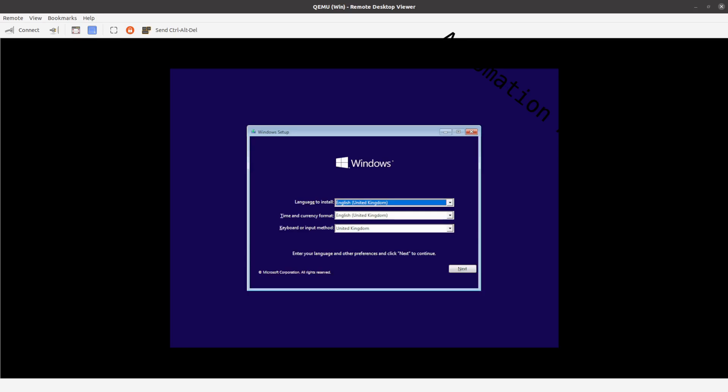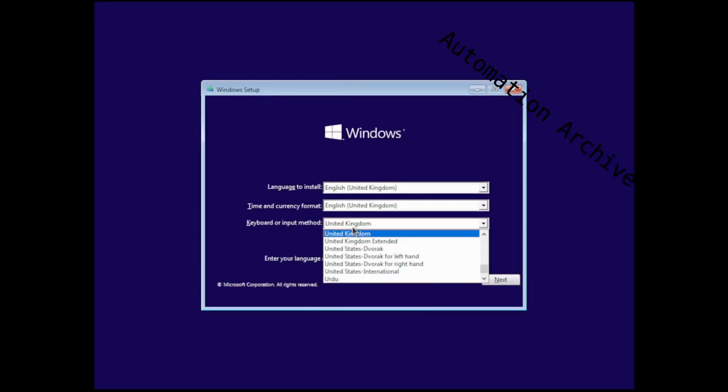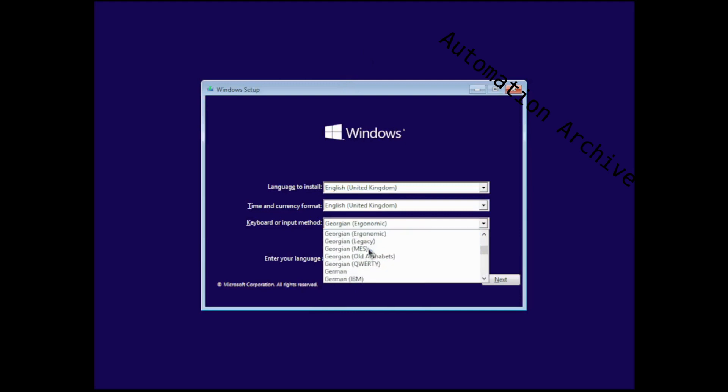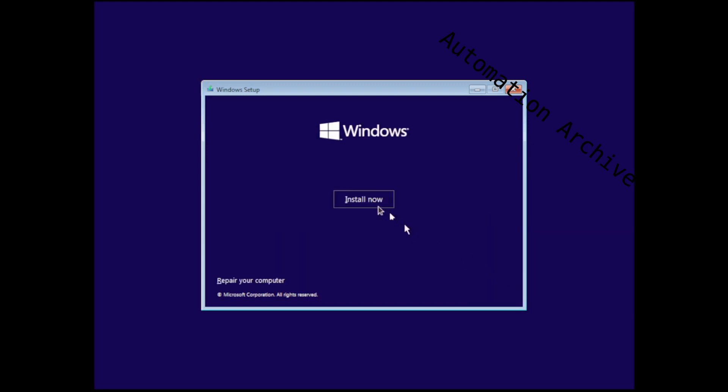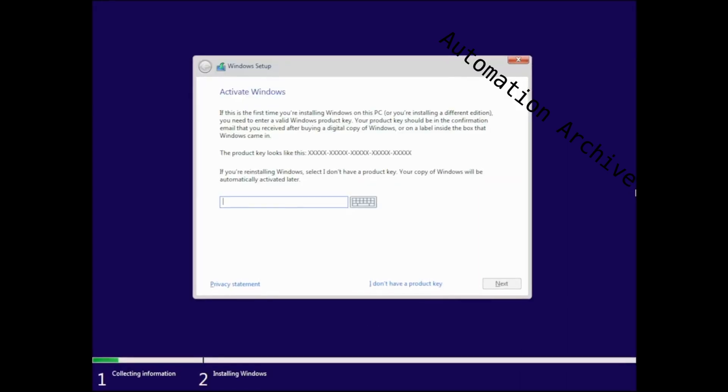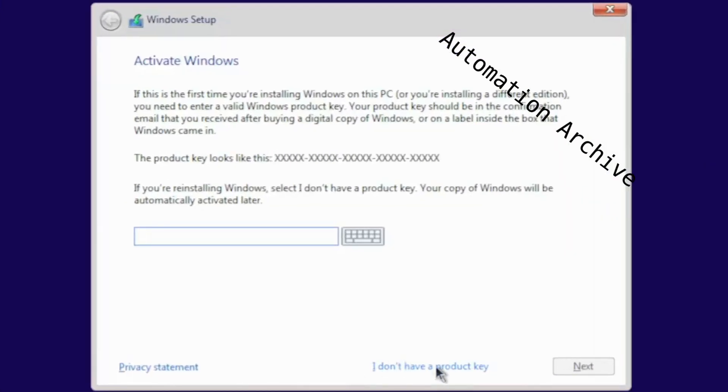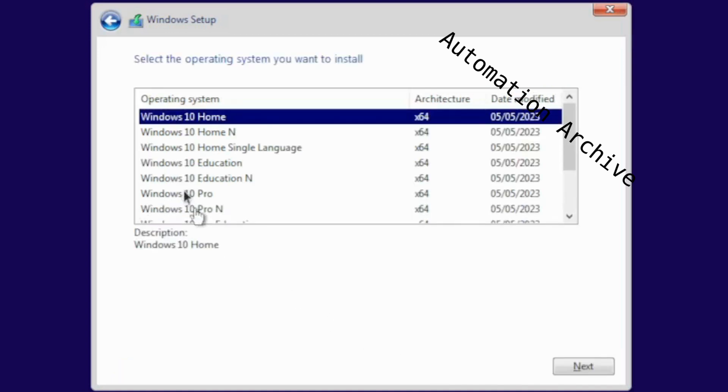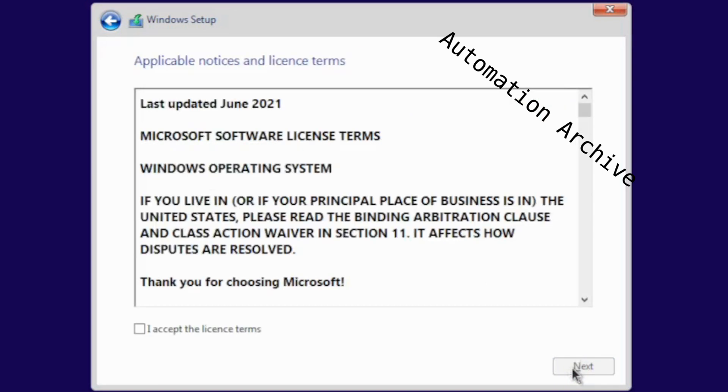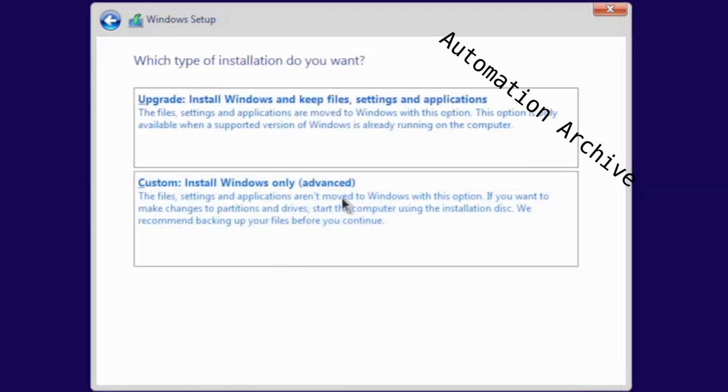Choose your language and keyboard layout. Click on next and install now. Click on I don't have a license key. Choose your Windows version and click on next. Click on I accept the license terms and on next. Choose custom install Windows only.